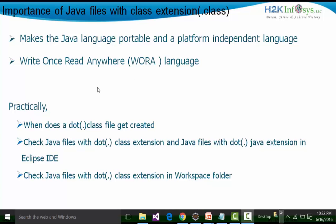The next point is about 'write once, read anywhere' — WORA. Why is Java called a write once, read anywhere language? We can write the Java code in one platform and run the same code in another platform, and that happens because of the .class extension file. We are going to see how the .class extension file gets created in a real-time, practical scenario.